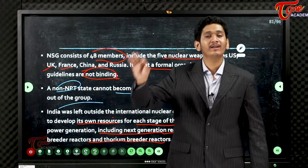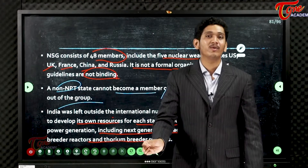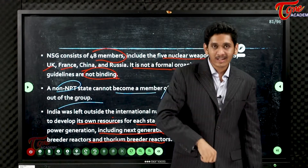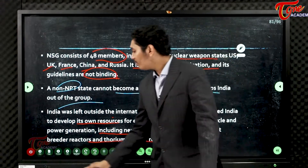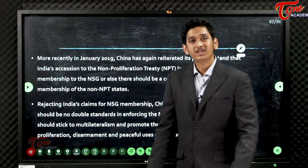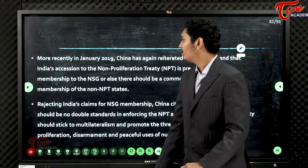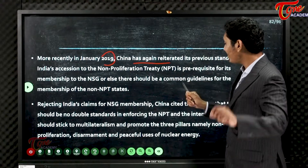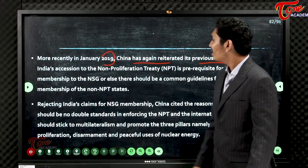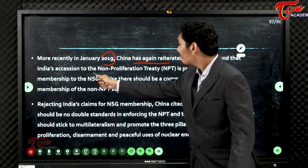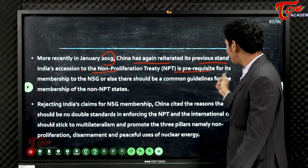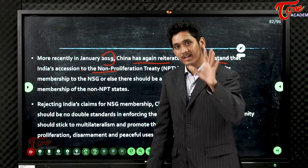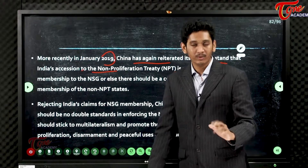India developed its own fast breeder and thorium-based reactors, which are not found elsewhere in the world. Now the world is looking at India for that technology. More recently, in January 2019, China again reiterated its previous stand that India's accession to the Non-Proliferation Treaty is a prerequisite for NSG membership.